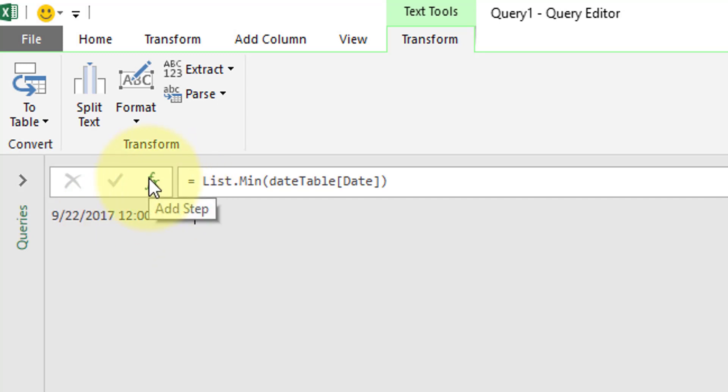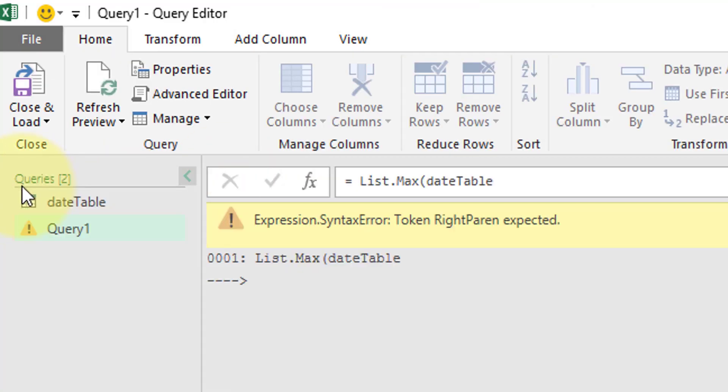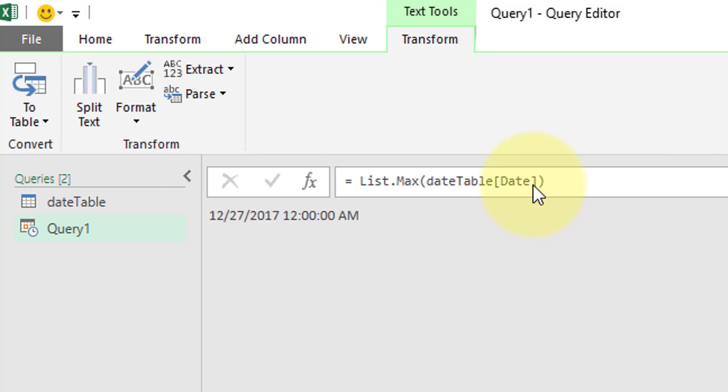Let's add step, and we're going to use list.max. M language is case sensitive, so capital M, lowercase a, lowercase x. The date table, if you don't remember the name of your queries, you can click over here on the side just to look those up. Date table, square bracket, date column, square bracket, close parentheses.